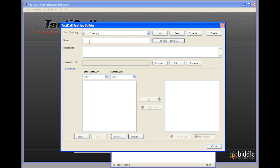I'm going to create a training called residential burglary. Now, a training is a scenario or group of scenarios that are put together into a package.